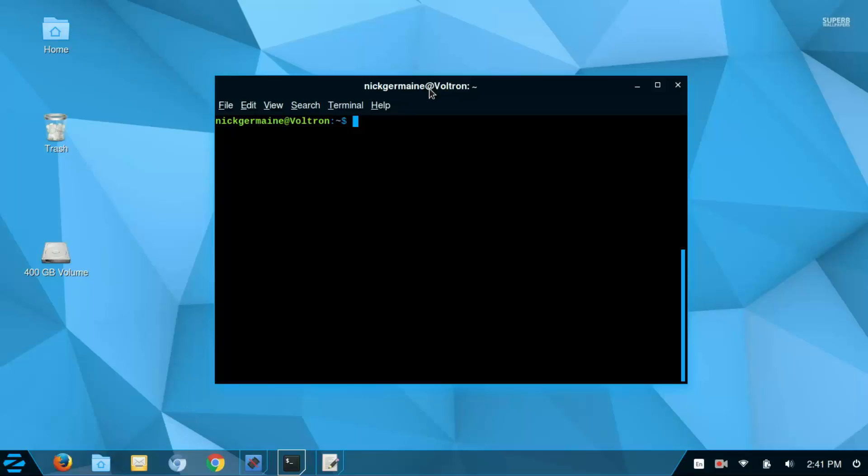Hey guys, we're about to talk about the traceroute command, what it does and why we use it, but first we need to install that program.